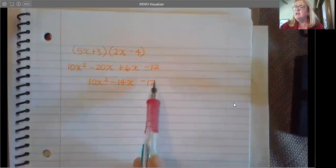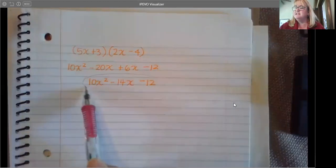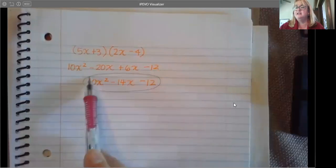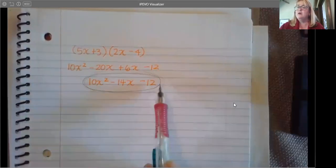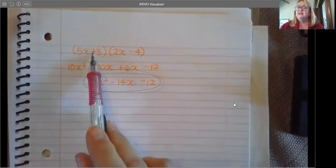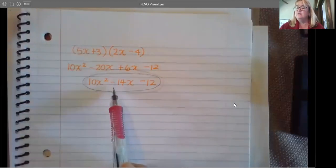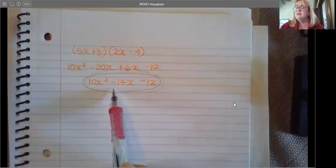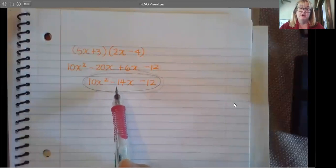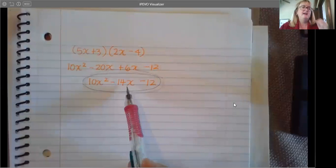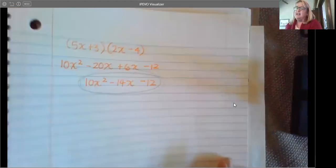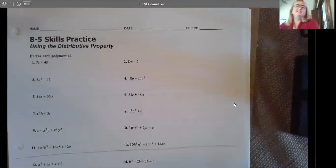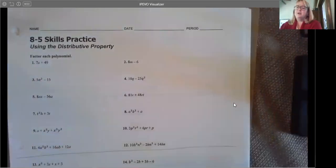Where we are going is you are given a polynomial and you have to factor it. That is where we are starting in 8.5 — using the distributive property.